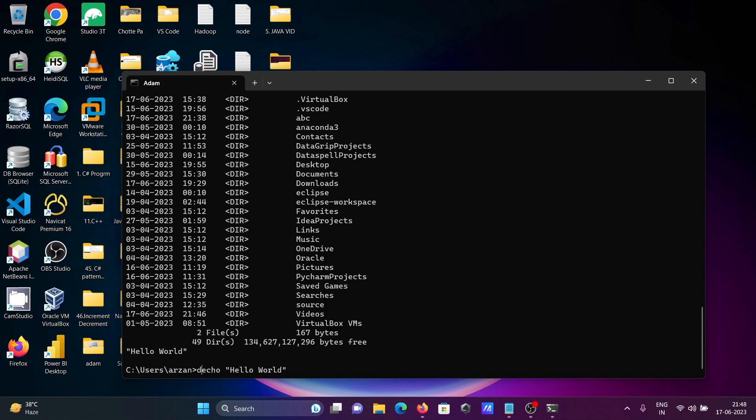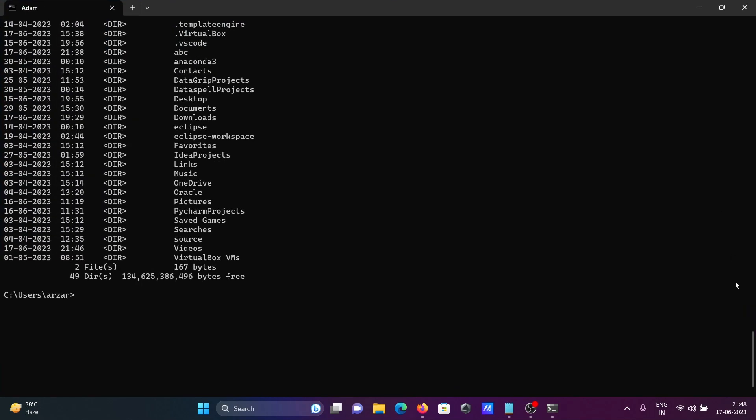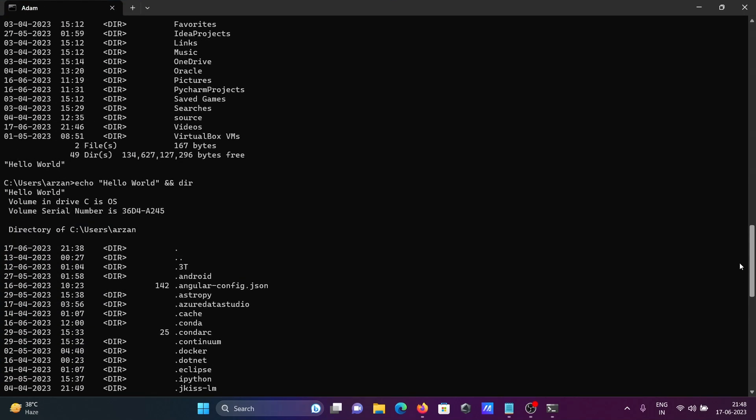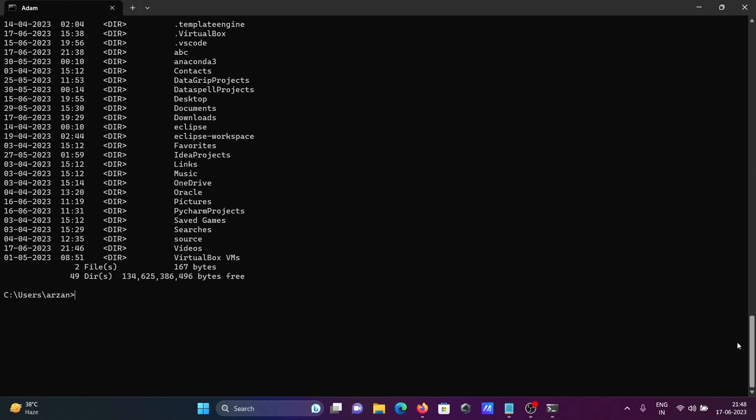We can also do the reversing. So first I want to print hello world and the next is the and operator, we can use double ampersand, and giving the dir. So first here you can see hello world is displaying, then after it's calculating the total dir.